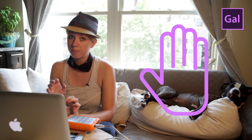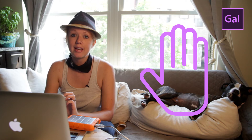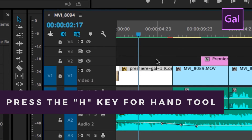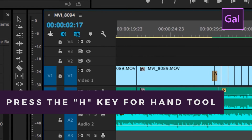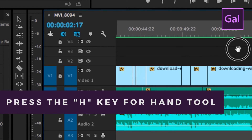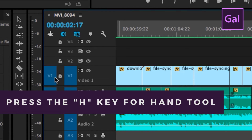Next, if you want to move down the timeline with ease without moving clips, you can hit H for the hand tool, which will let you grab sections of the timeline and just shift down. You can move up and down the timeline to go to specific areas of your video.